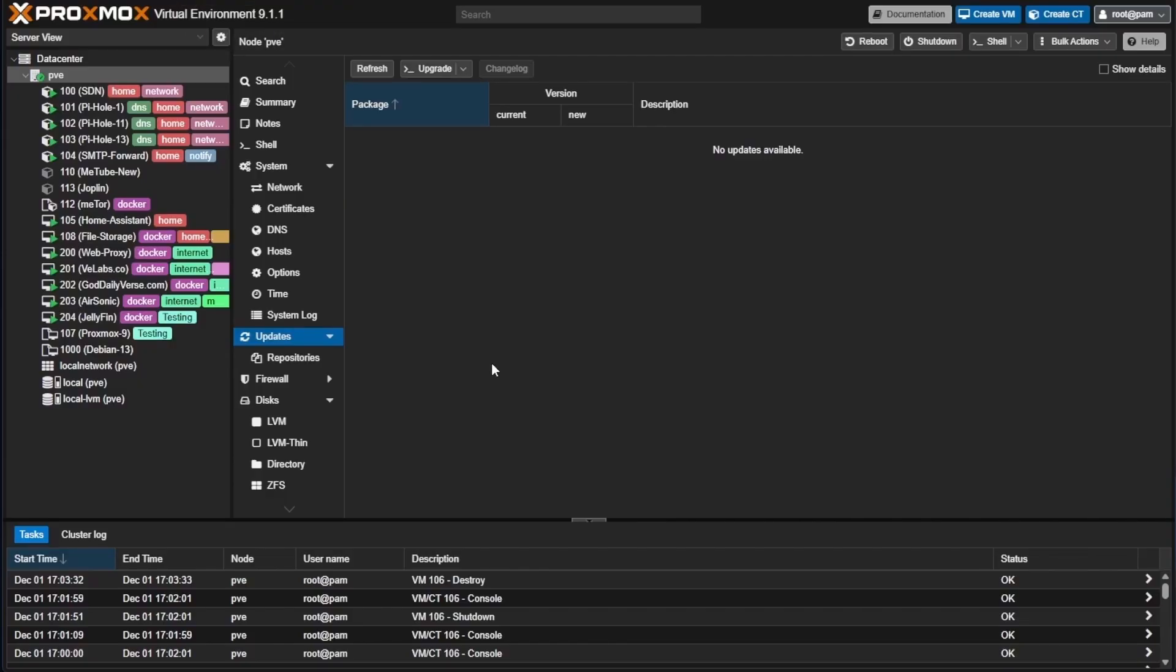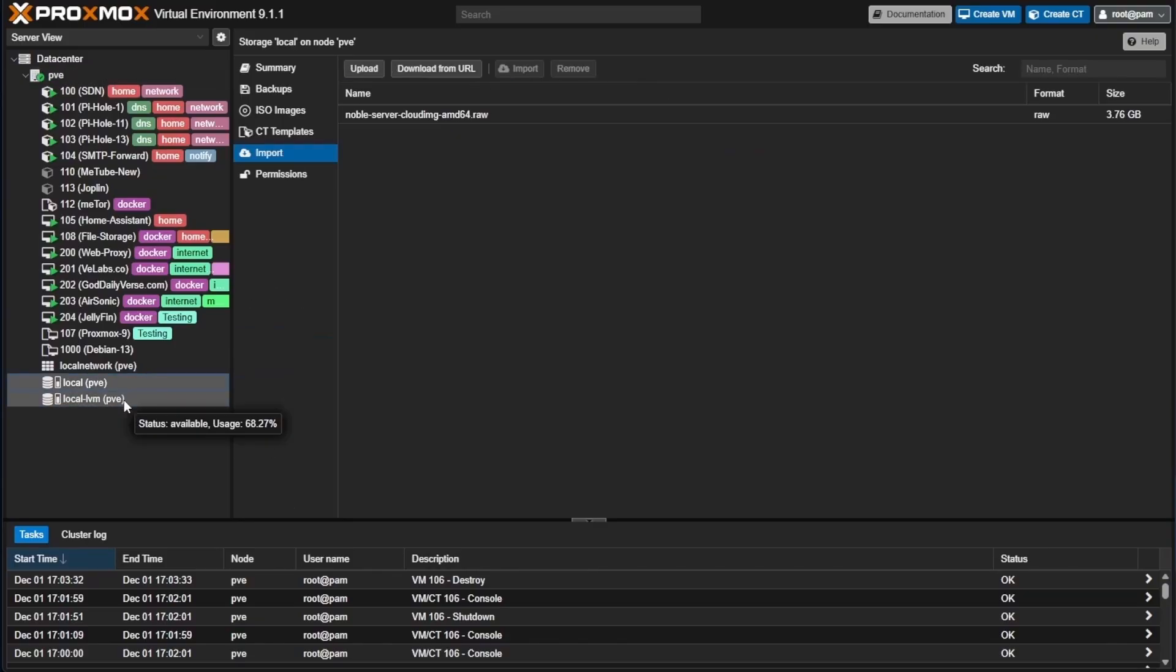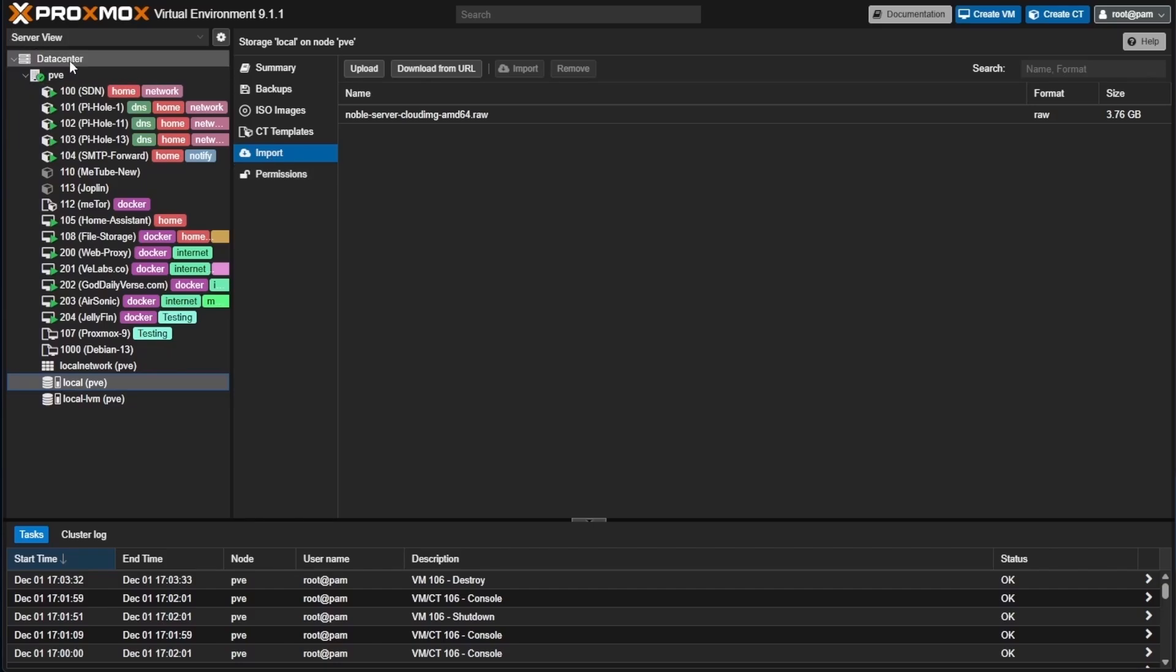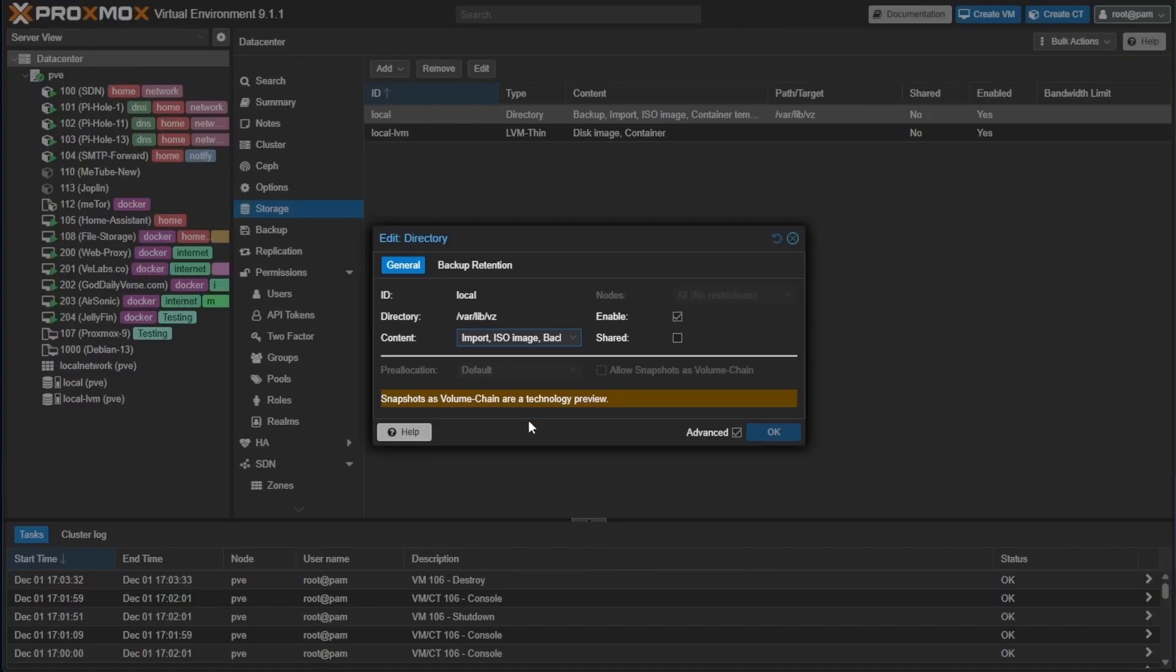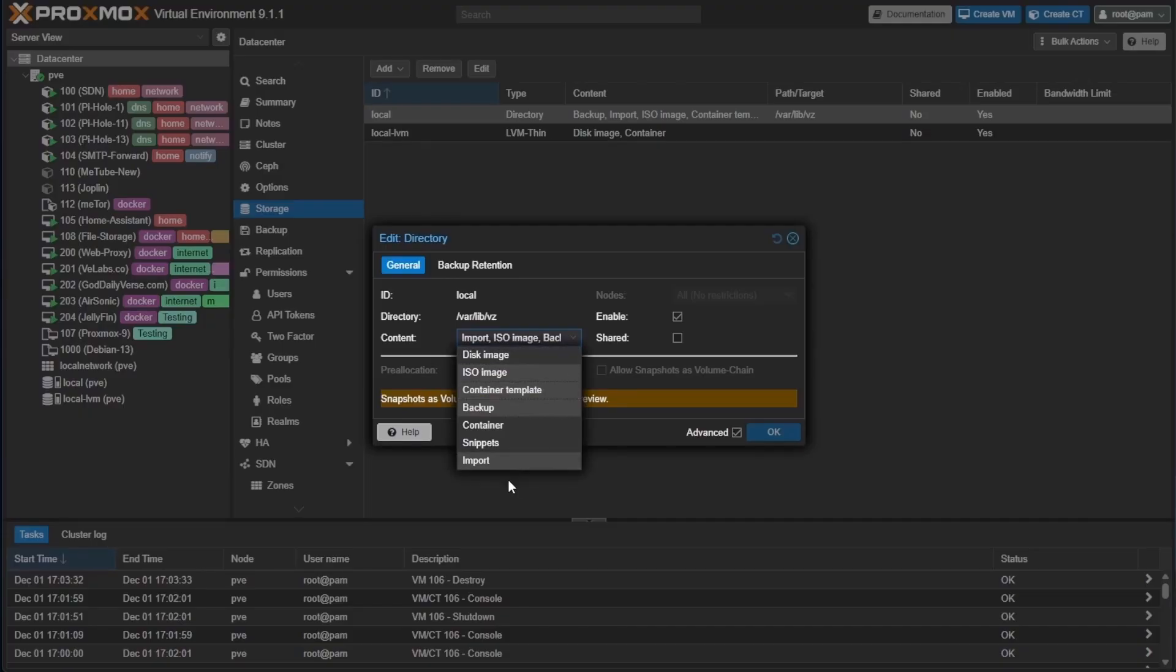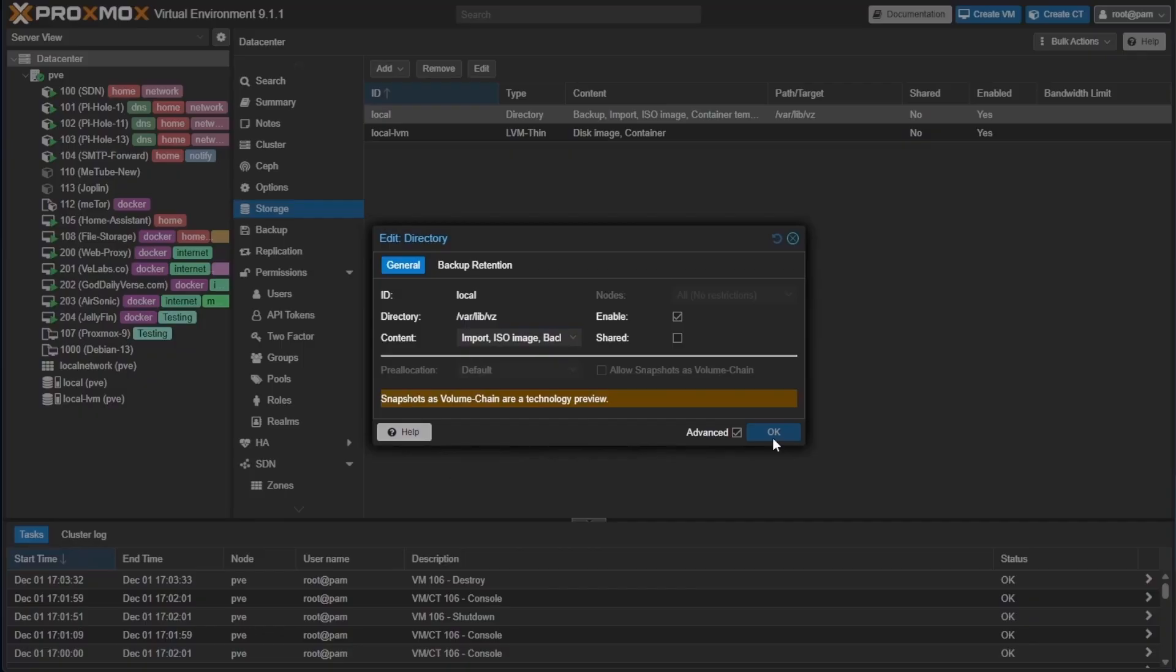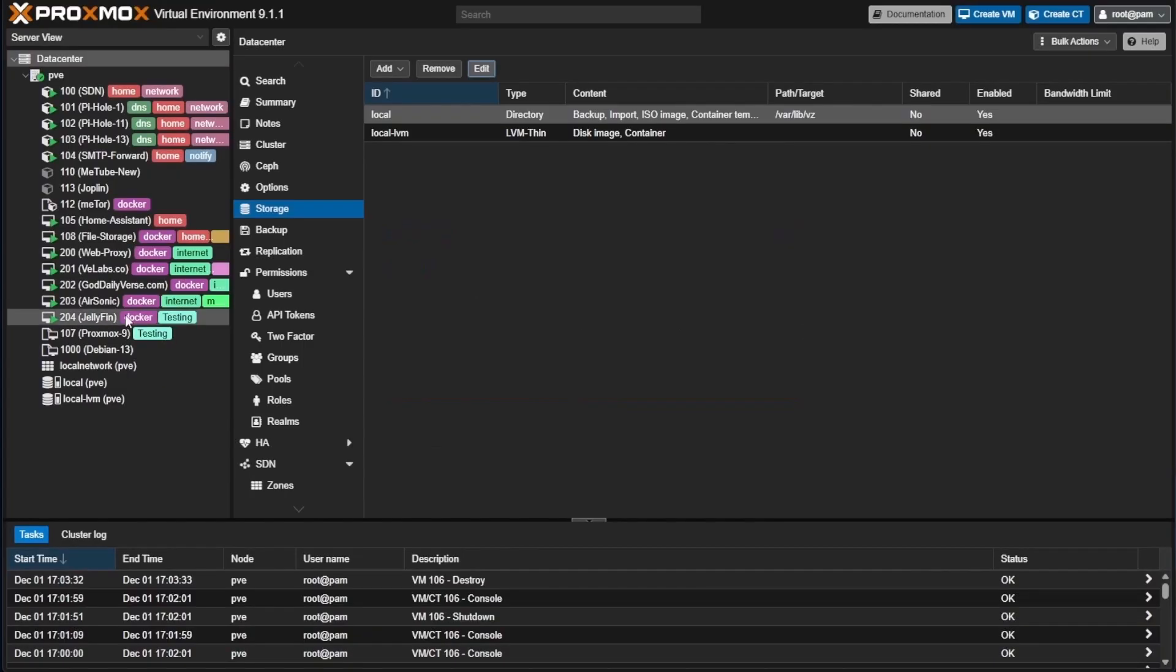Here's my Proxmox web interface. Let's go to our local drive and make sure we have import enabled. If you don't already have import enabled, you're going to need to go to data center, then select storage, then select your local drive and press edit. At this content dropdown, you're going to highlight import, just as mine is done, and then press OK.